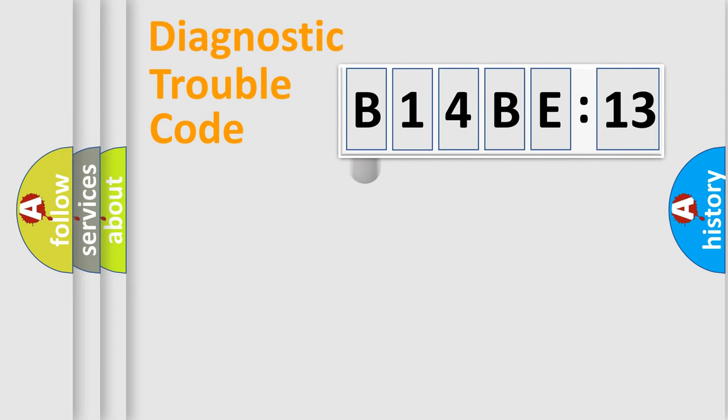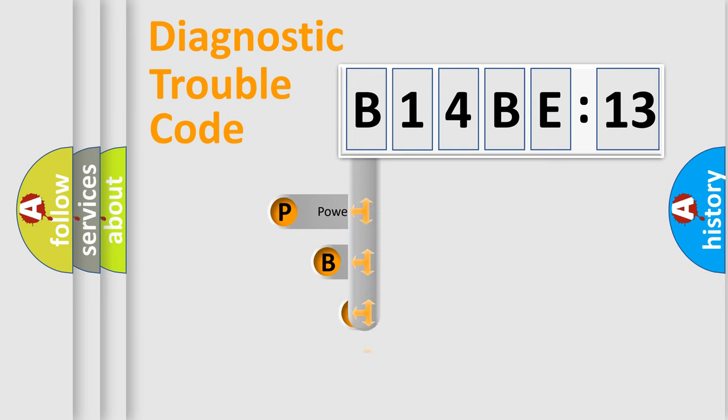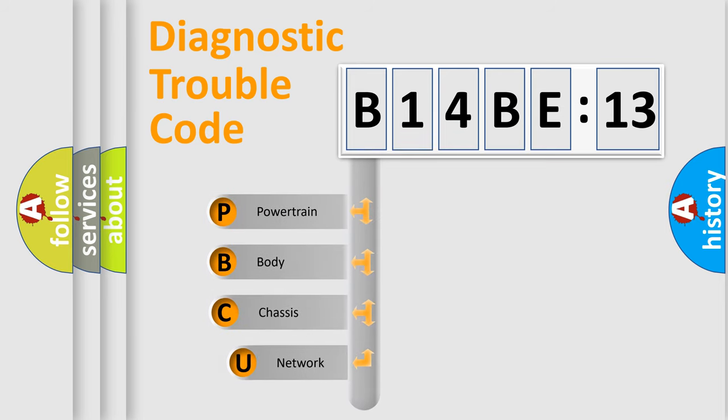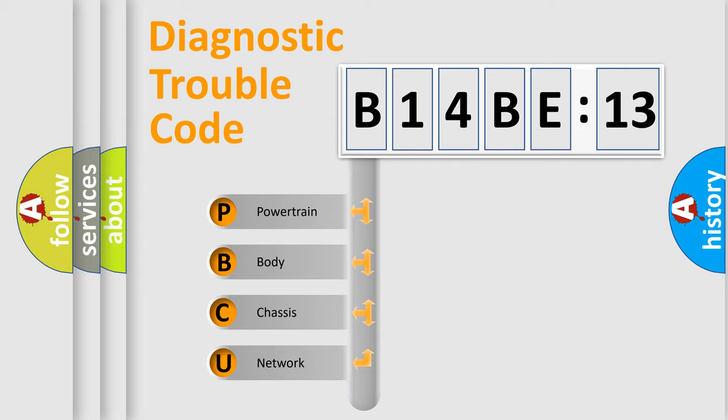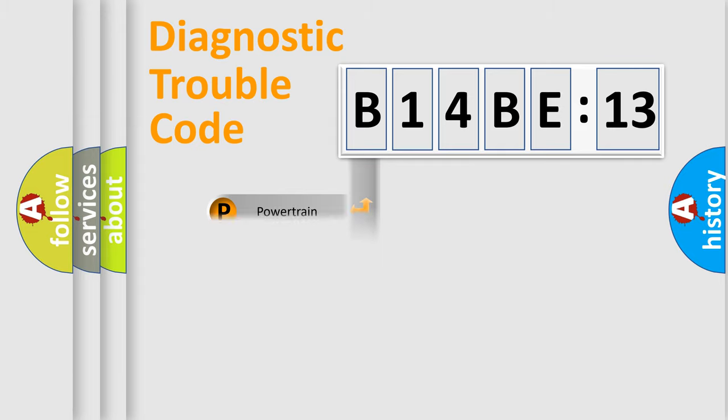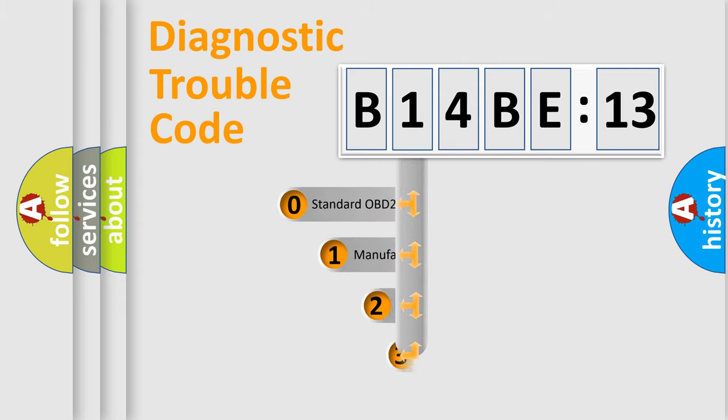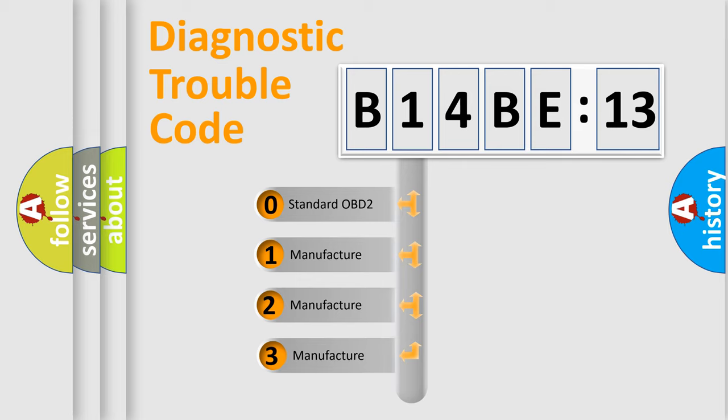First, let's look at the history of diagnostic fault code composition according to the OBD2 protocol, which is unified for all automakers since 2000. We divide the electric system of automobile into four basic units: Powertrain, body, chassis, network. This distribution is defined in the first character code.